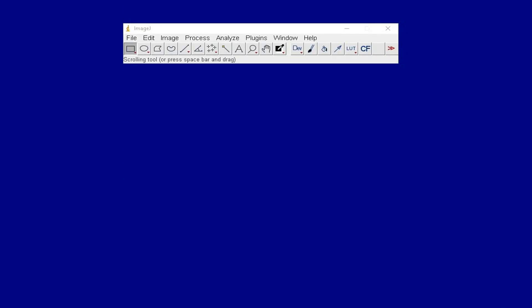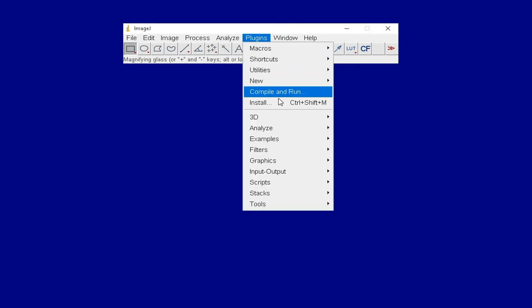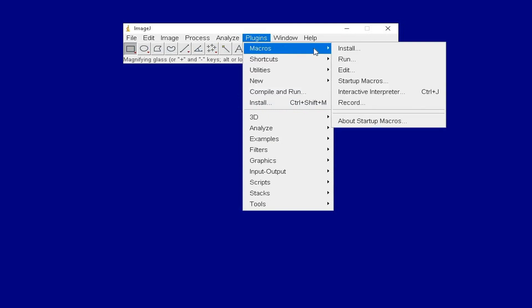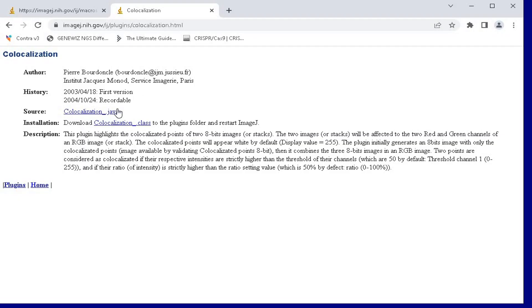Launch the ImageJ software. To install plugins, click on Plugins and Install. For macro installation, click Plugins, Macros and Install.